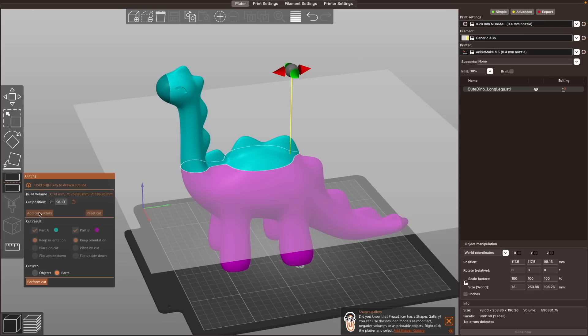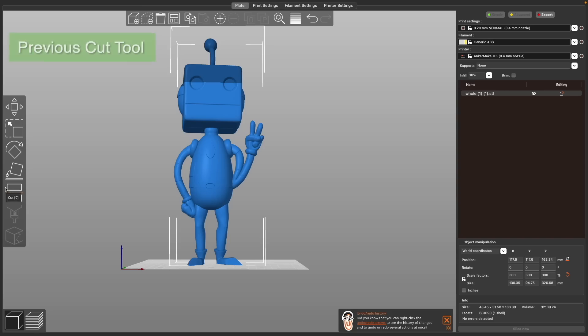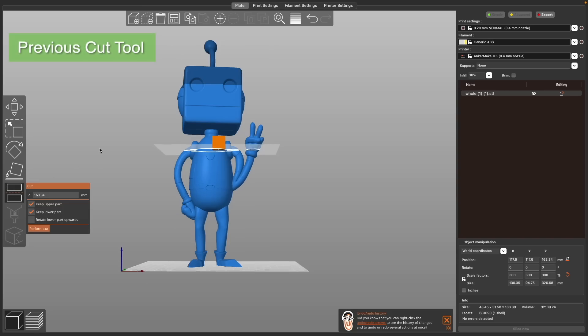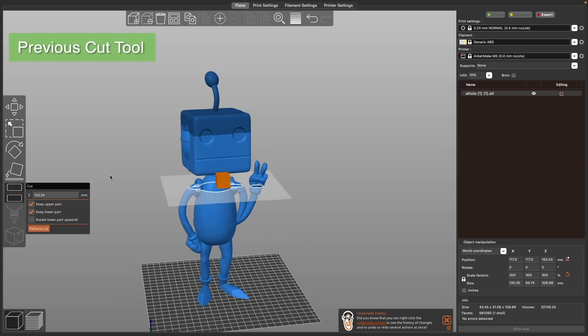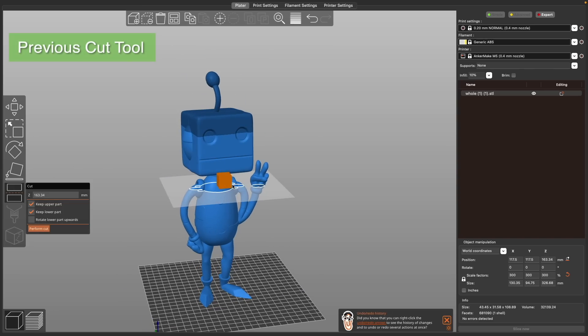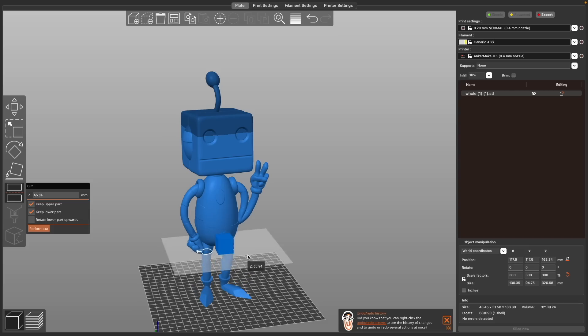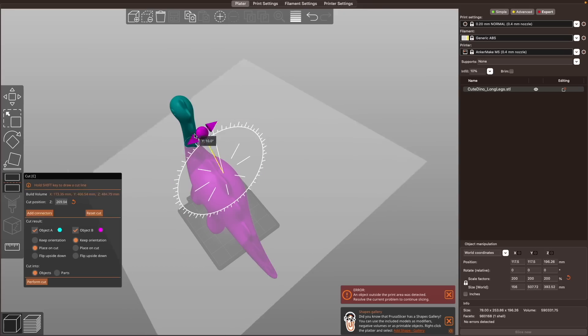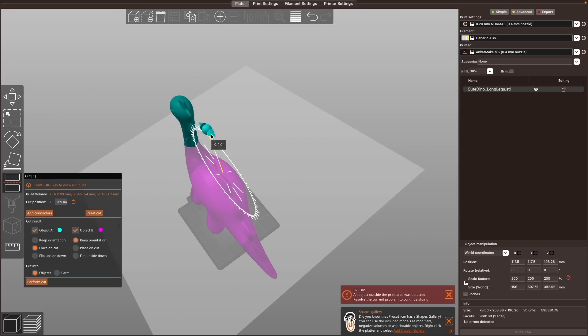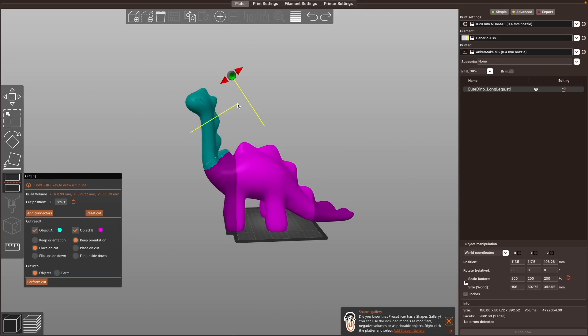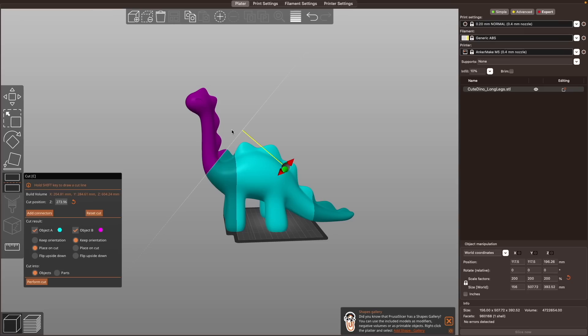Next we have the cut tool which has been completely reworked. Previously the cut tool was limited to cutting parallel to the bed. This limited its use or required you to switch between rotating your model and trying to get the cut correct. With the update, you can move and rotate the cut tool in any direction. You can even create your own cut line by holding shift, clicking, and dragging.